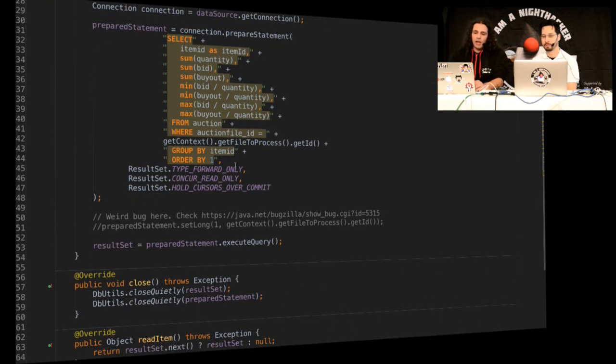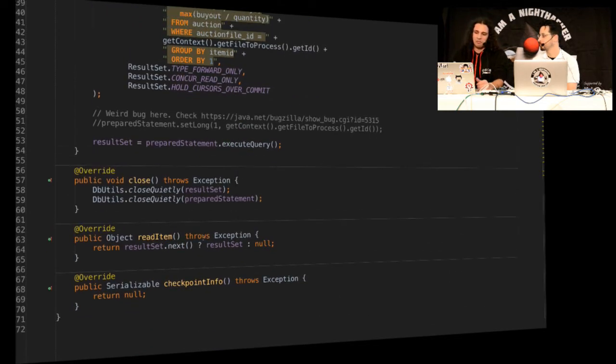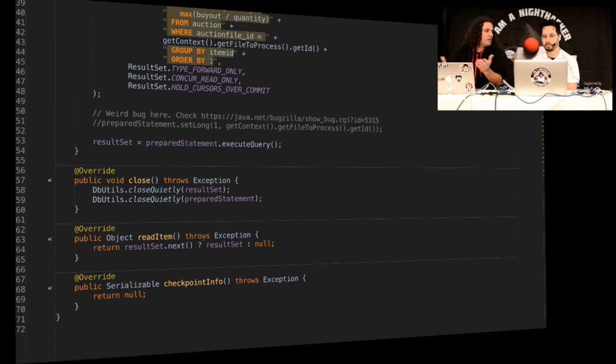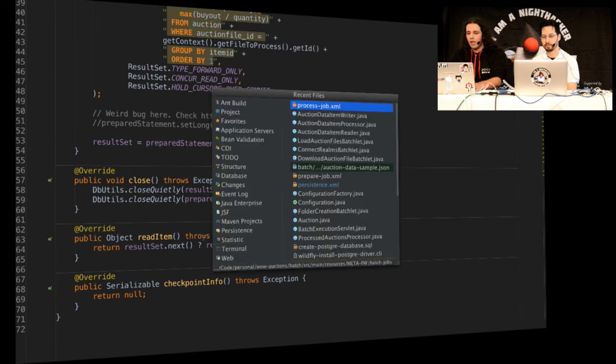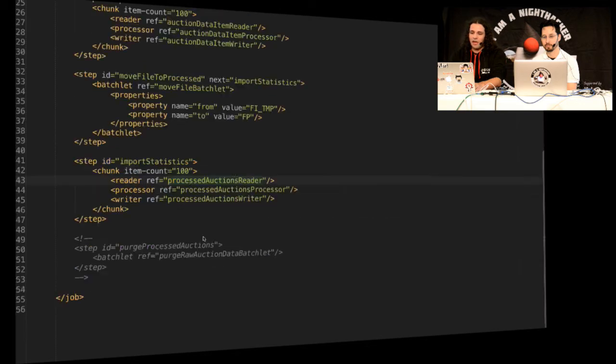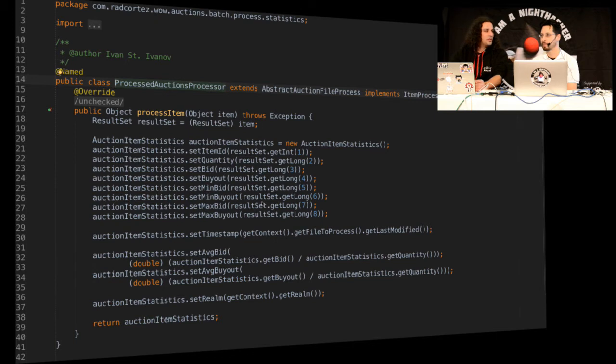And I mean, I love JPA as a specification and as something to work with, but sometimes it's not the best approach to do stuff for certain sort of applications. Yeah. So this is just reading items from a result set and basically when the result set returns null, that means there is no more elements to read. So then we're done with the reading.